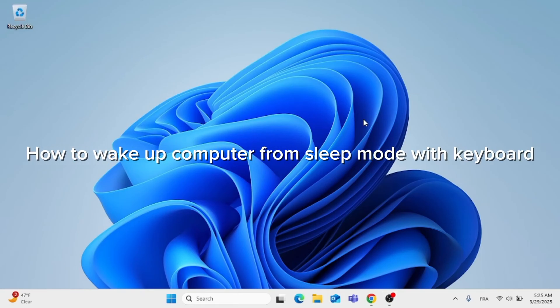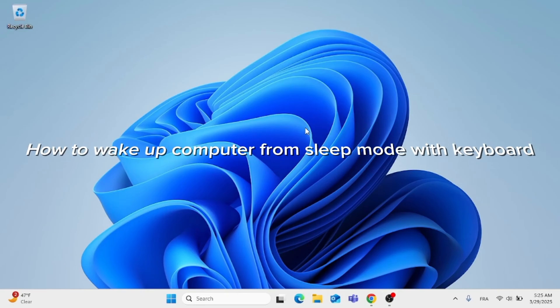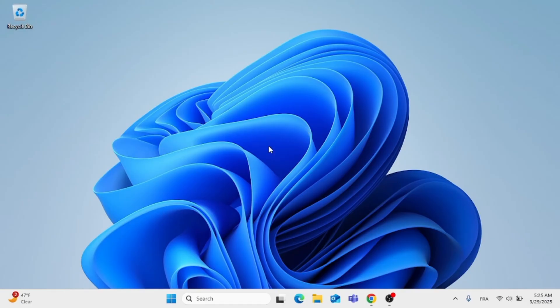In this short video, I'm going to show you how to wake up a computer from sleep mode with the keyboard.